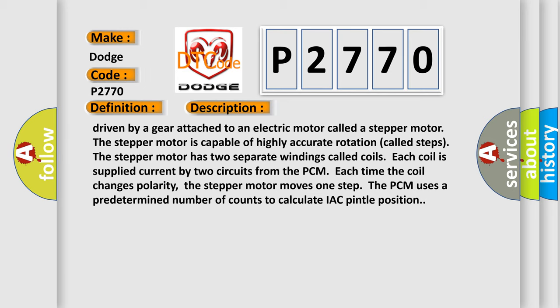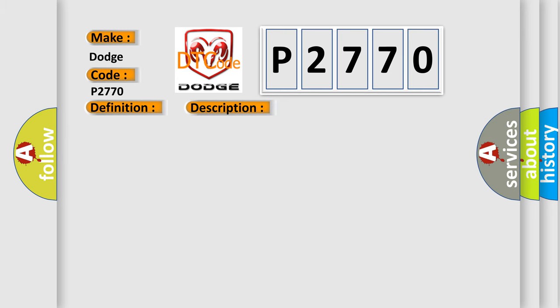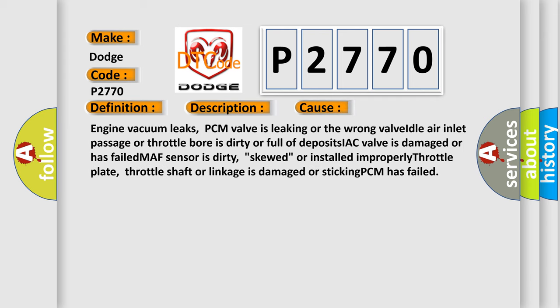This diagnostic error occurs most often in these cases: engine vacuum leaks, PCM valve is leaking or the wrong valve, idle air inlet passage or throttle bore is dirty or full of deposits, IAC valve is damaged or has failed, MAF sensor is dirty, skewed, or installed improperly, throttle plate, throttle shaft or linkage is damaged or sticking, PCM has failed.